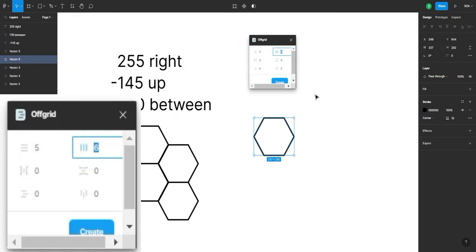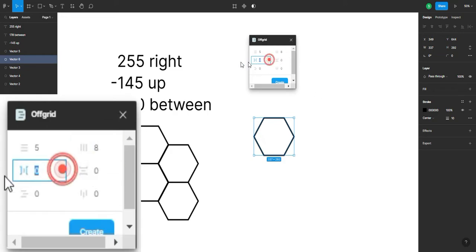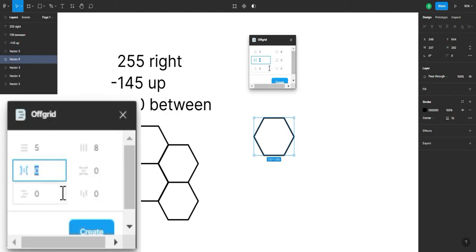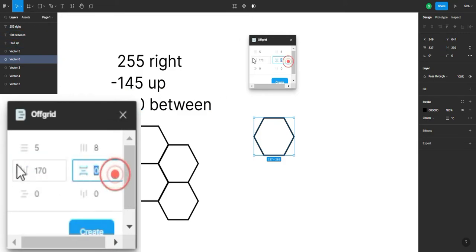We're just gonna have eight columns. This one changes the amount of horizontal space between each shape. So, as you can see in here, I've seen 170 between, so let's put it 170.